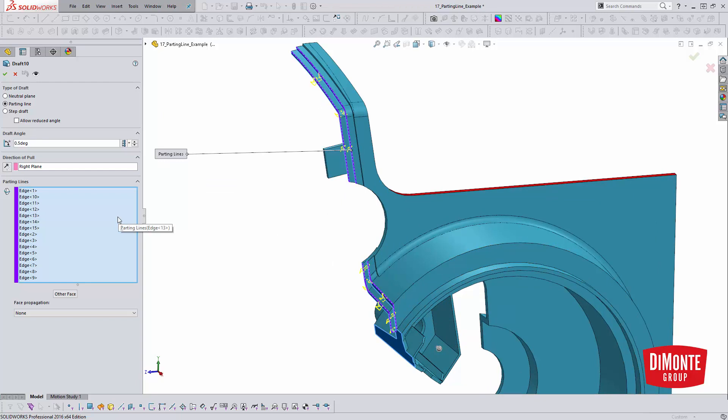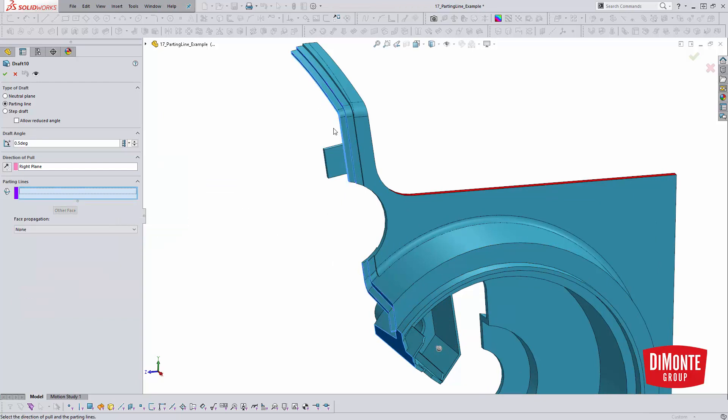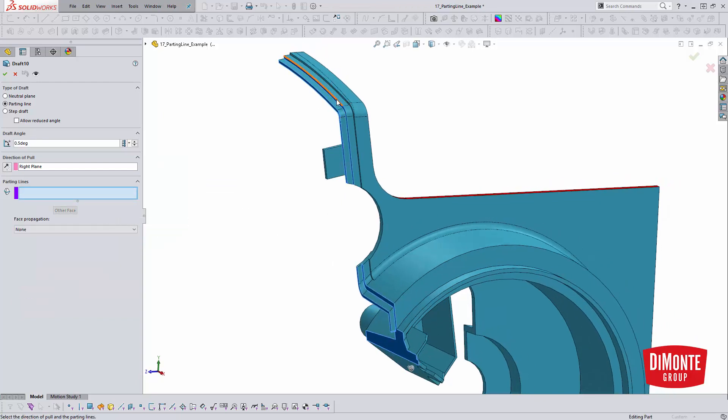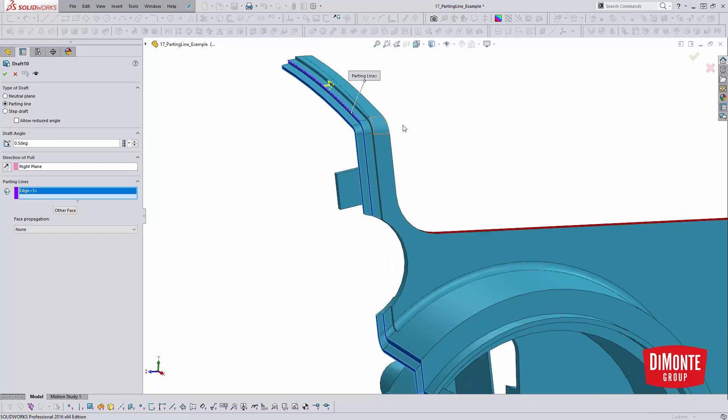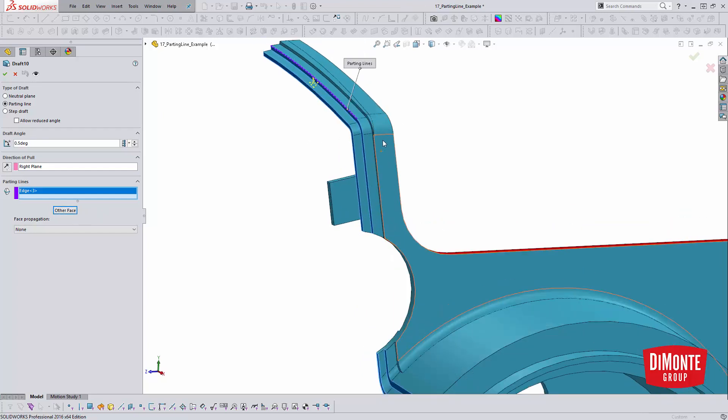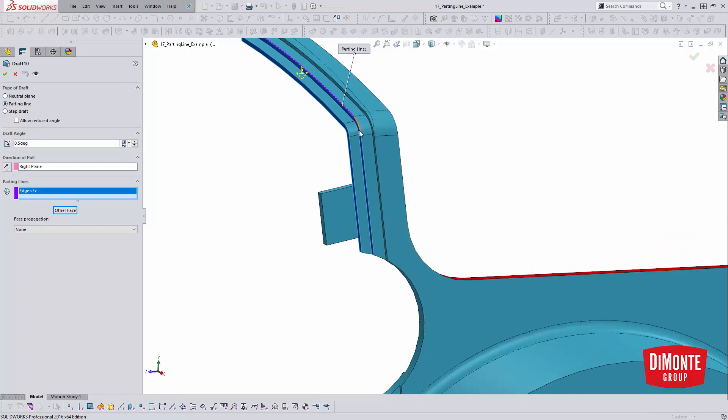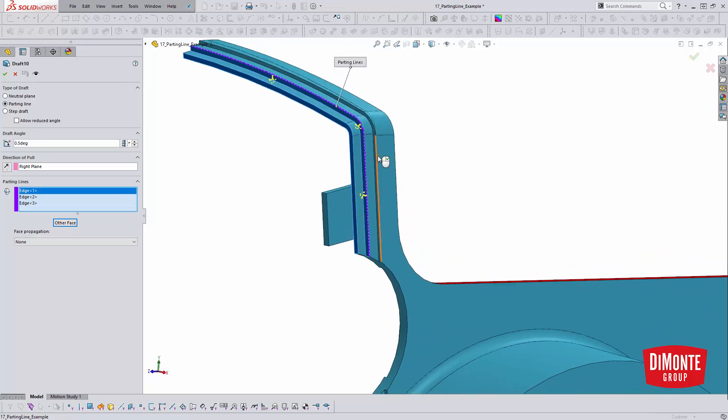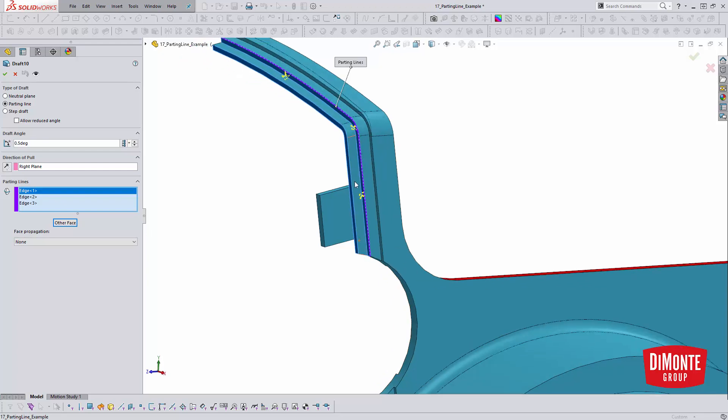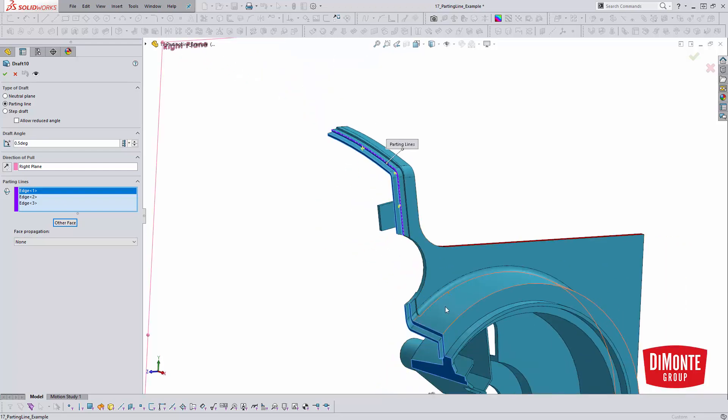The one thing to be aware of is you need to pick every single edge in the chain. Otherwise, the feature will not build. I do need to also pick the other face here - see how it's going the wrong direction. This is a bit of a manual technique. You do need to go in and make sure that all of your picks are correct.